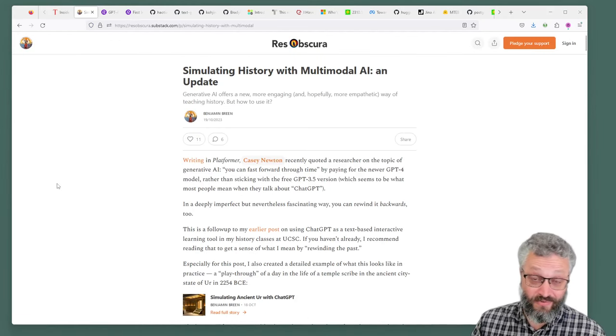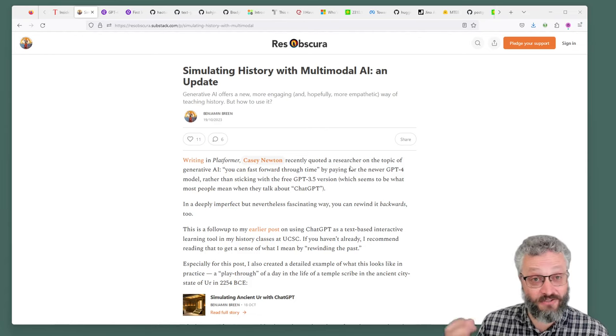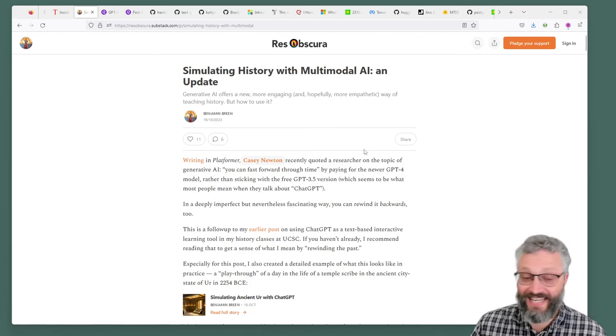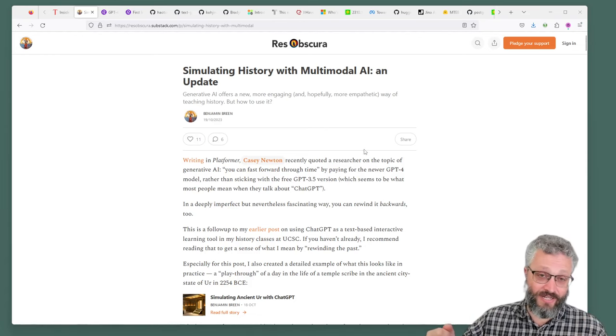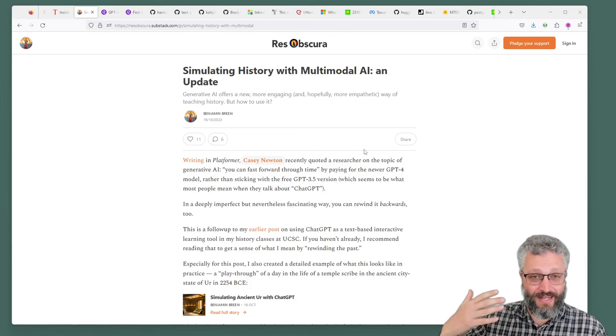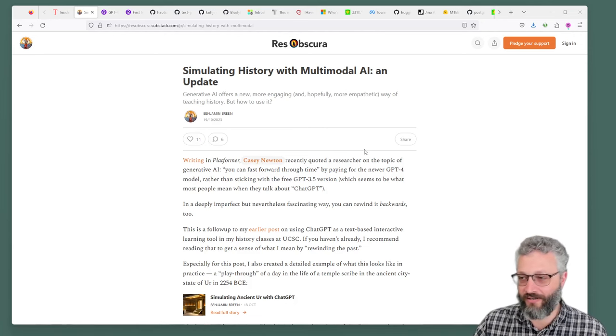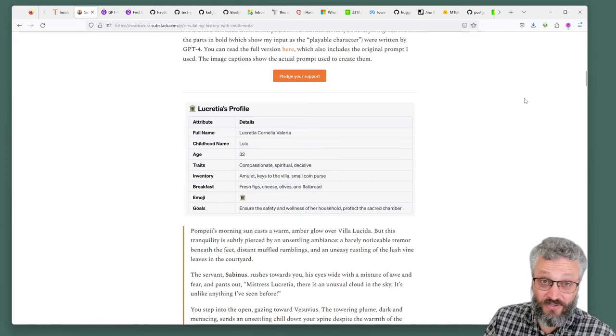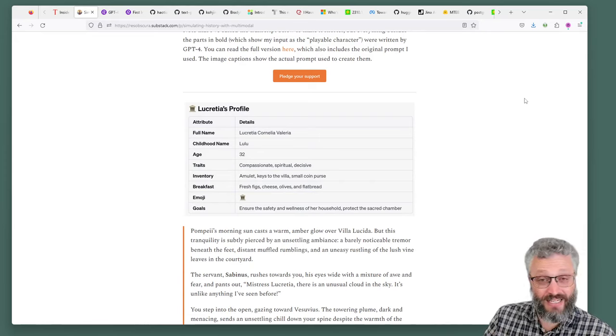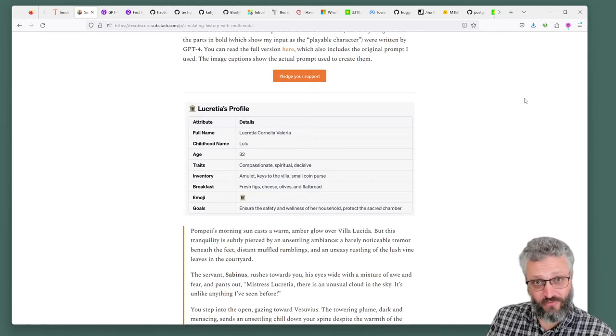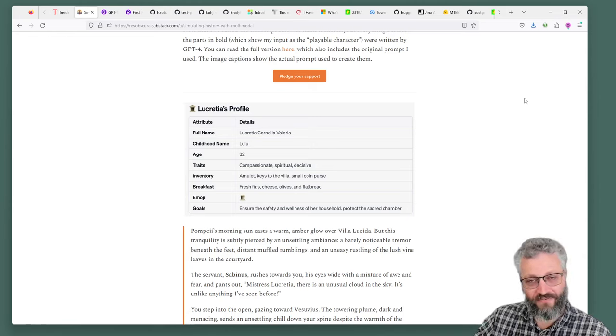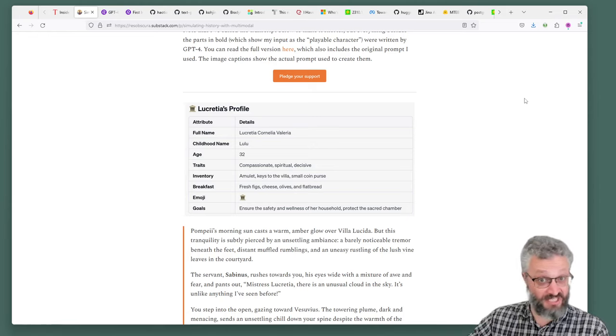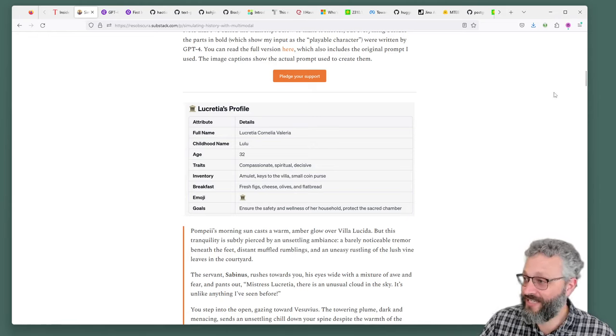Benjamin Breen is a history professor, UK I believe, who writes this great newsletter. He's using AI in really interesting educational ways, particularly around helping people experience historical events. His most recent experiment has been using GPT-4 to basically create on-demand historical fictional novels for students to help them get a flavor of a time, but also to play the game of is this historically accurate or not.